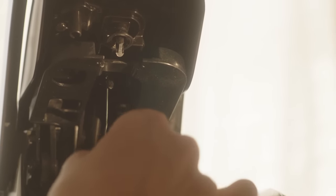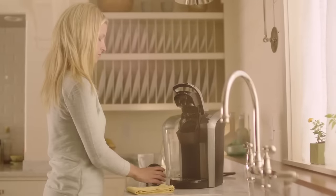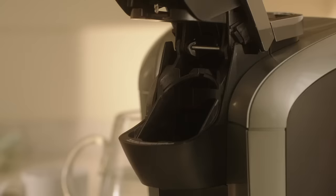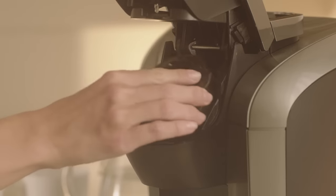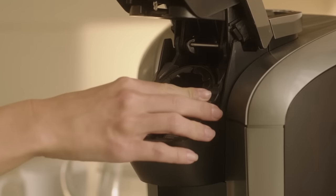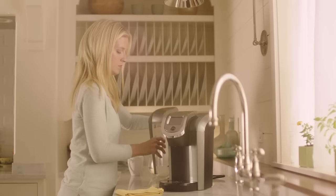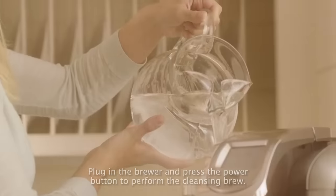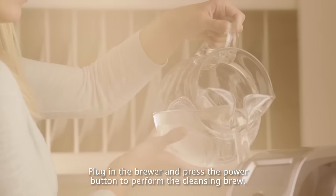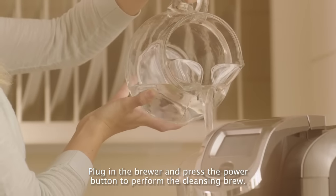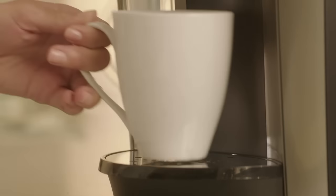Now, put the pack holder back into the brewer. You'll hear a click. Place the water reservoir on the brewer and make sure it's filled to the max fill line with bottled or filtered water. Then, run a cleansing brew.